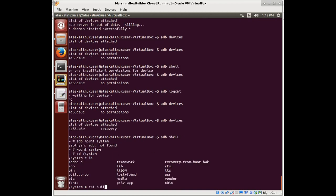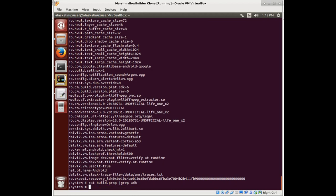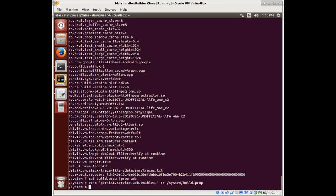We see this cat build.prop and we see all these options. What we're going to do is look with the grep command to see if it has ADB — and there is none. So let's add some stuff to make ADB work. We echo, with parentheses, persist.service.adb.enable=1, and use double greater-than — which means append, don't erase — to system/build.prop.